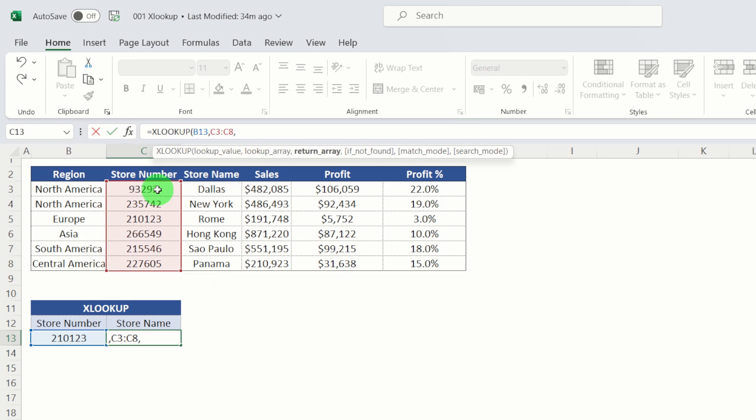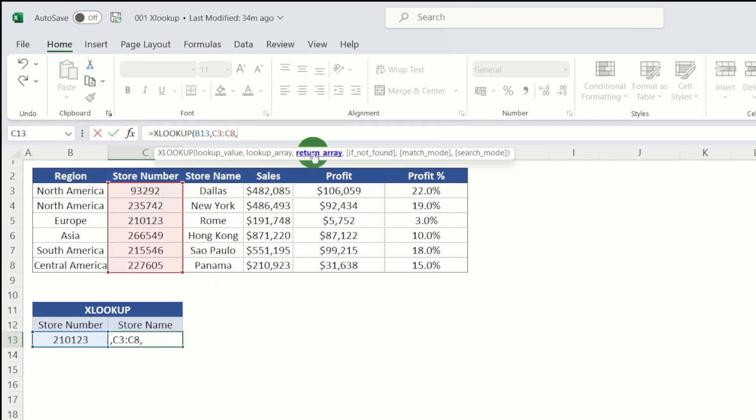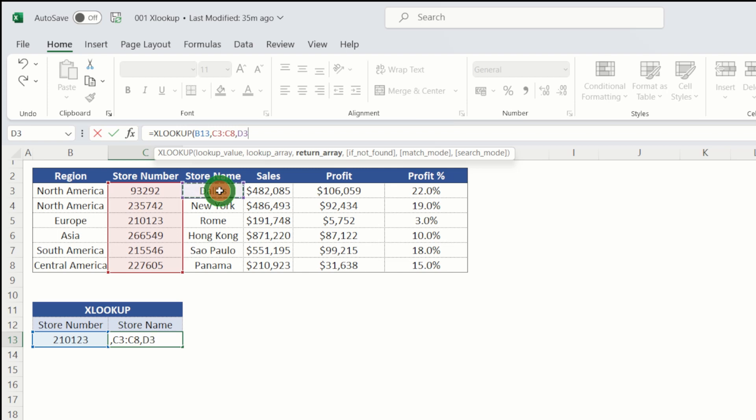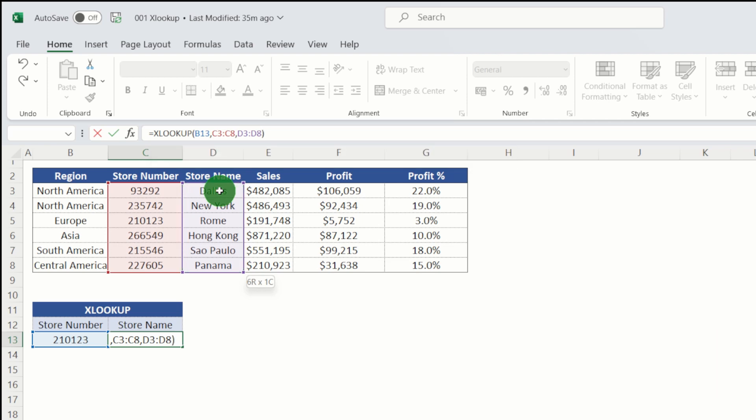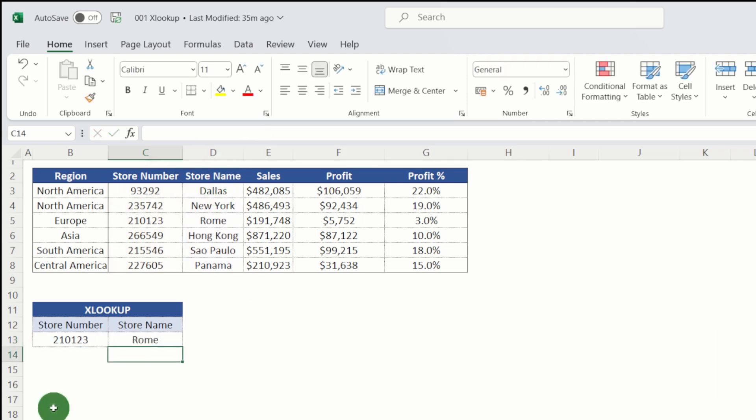The next argument that we need is return array. So this is effectively the column where the store name sits. So if I select column D and control shift down. Now at this stage, we can just close our brackets and hit return and we can see that store 210123 is effectively Rome.